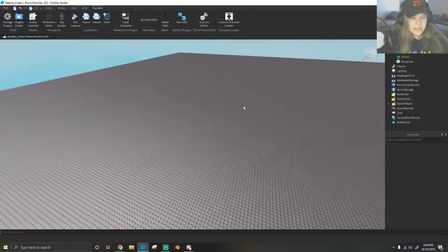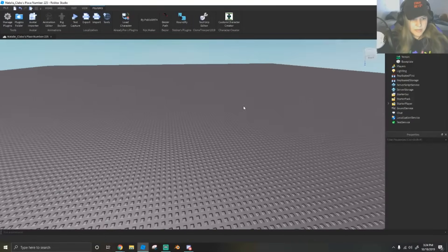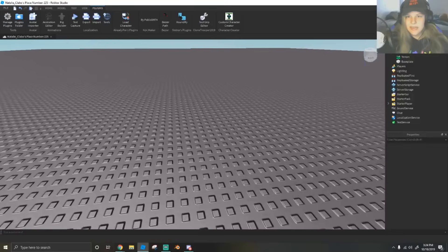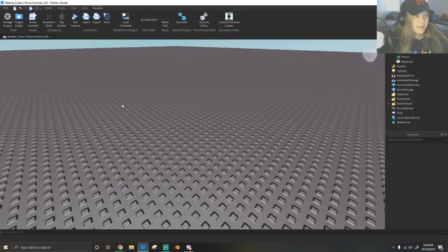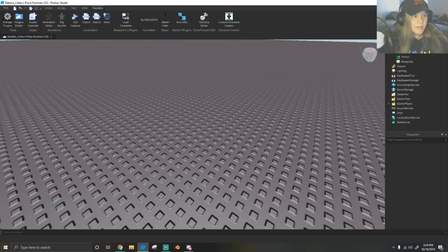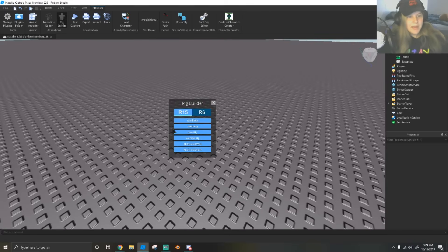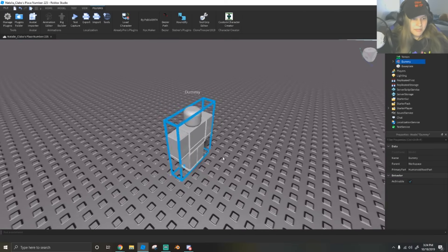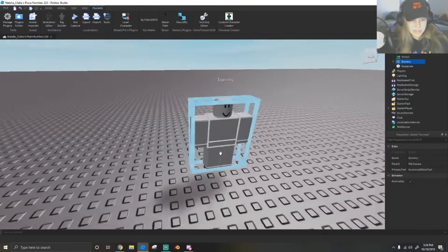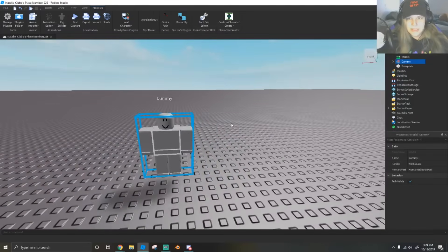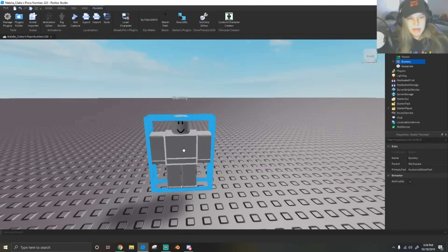The first thing you're going to do is open up Studio. You need to have your Explorer page and your properties open to the side. We're going to go to the plugins tab, hit rig builder, and then insert a block rig. Your Studio should look exactly like this right now - you should have a dummy.